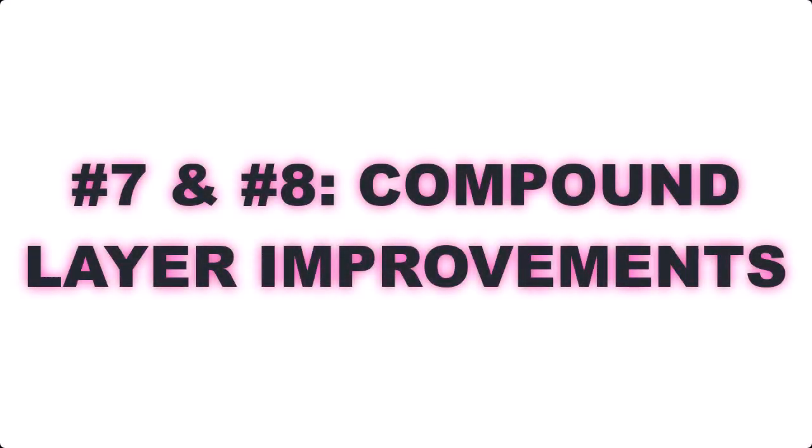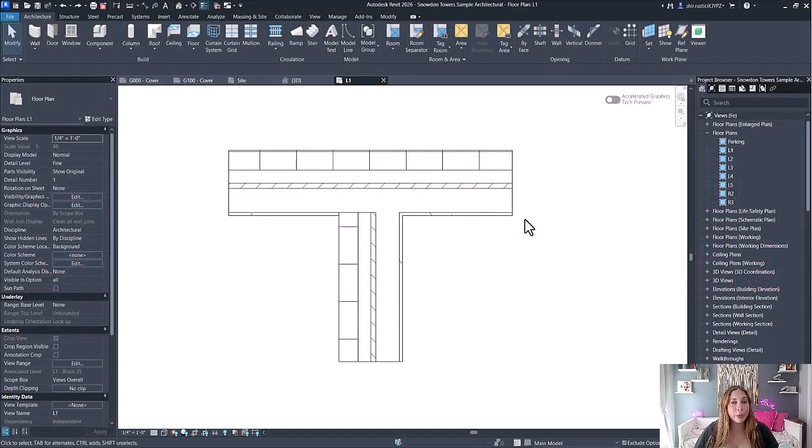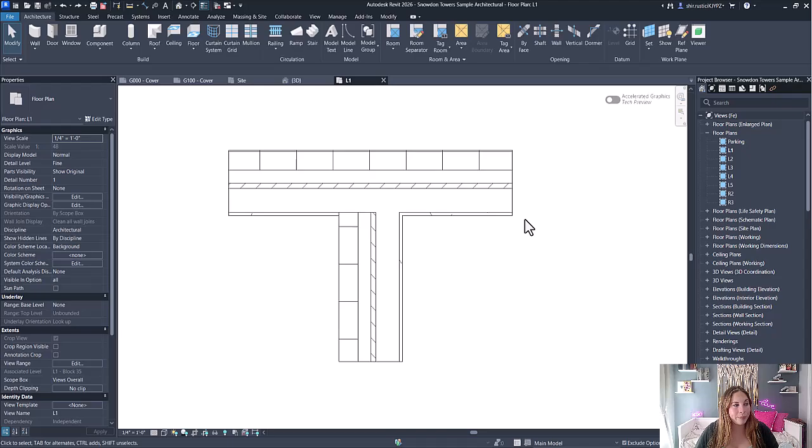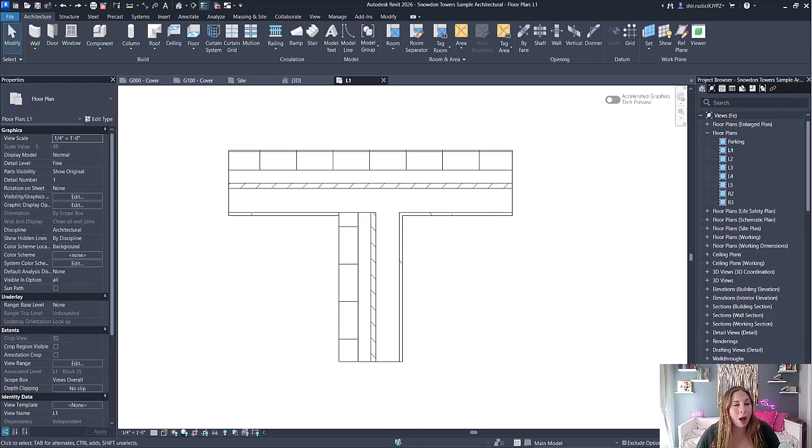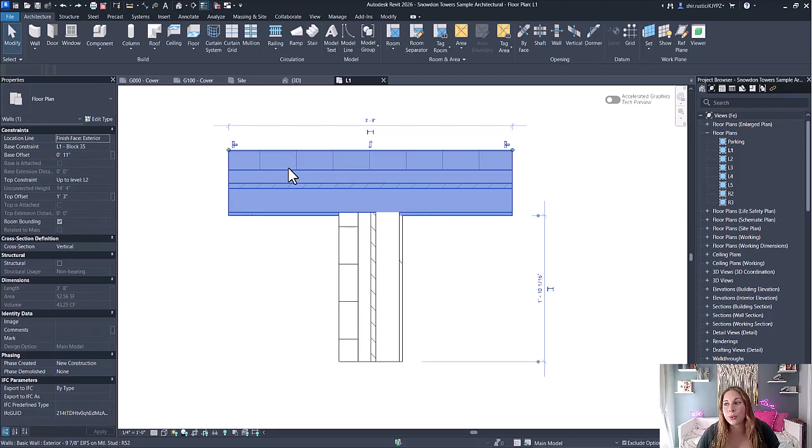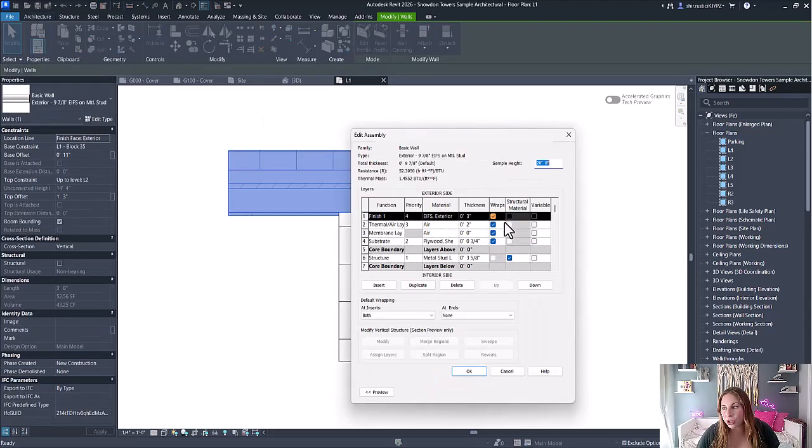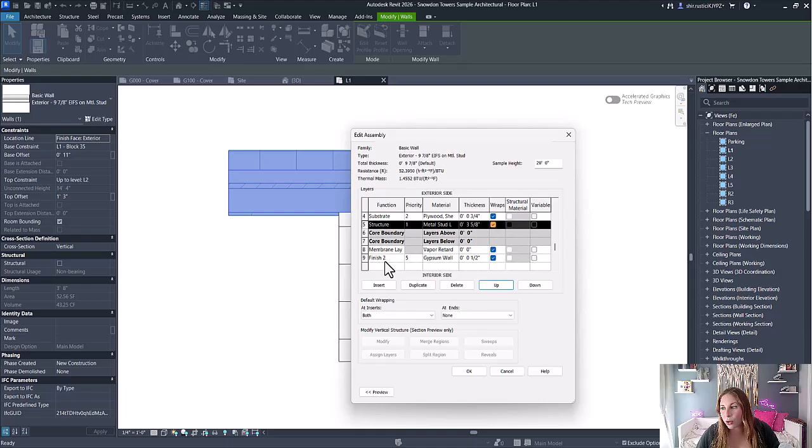The next two improvements both have to do with compound structures like floors, ceilings, walls, etc. The first is the ability to customize the layer priority, and the second has to do with allowing the compound structure to not have a core layer. Let's take a look at this wall. I can now edit this wall and its structure and move the core layer outside of the core boundary, so I no longer need to have a layer within this core boundary. This is going to be really useful when creating finishes or other types of walls.